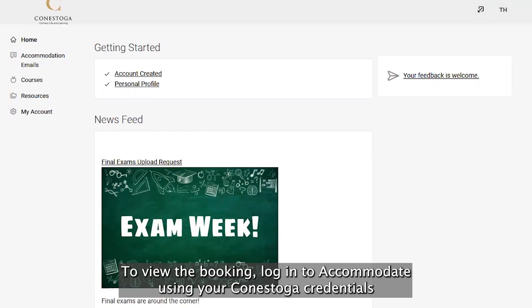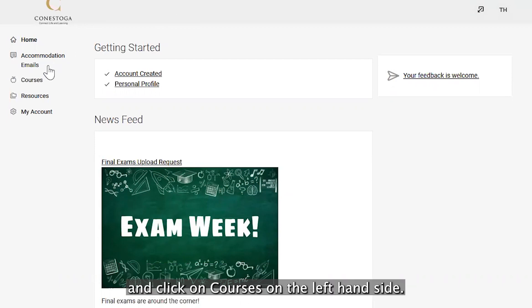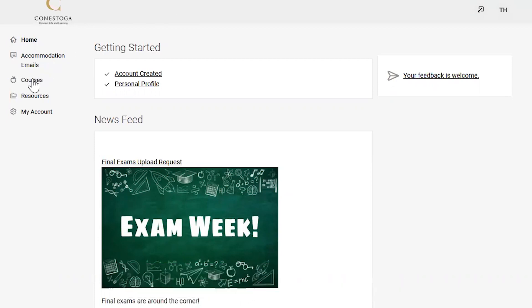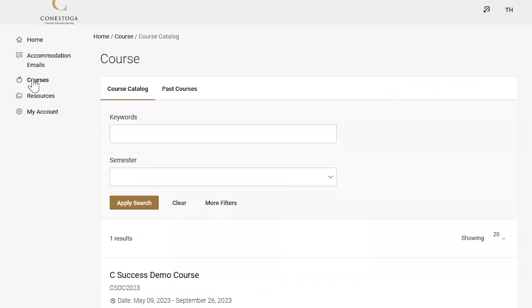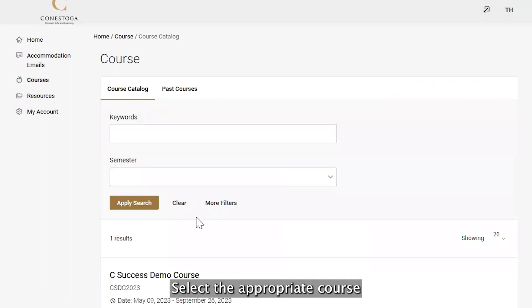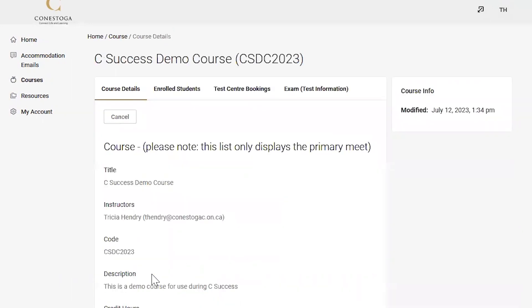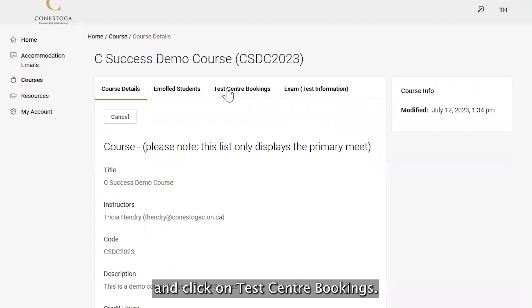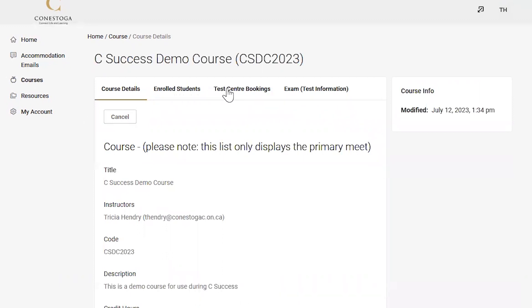To view the booking, log in to Accommodate using your Conestoga credentials, and click on Courses on the left-hand side. Select the appropriate course, and click on Test Center Bookings.